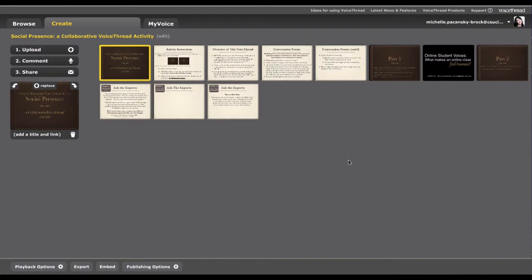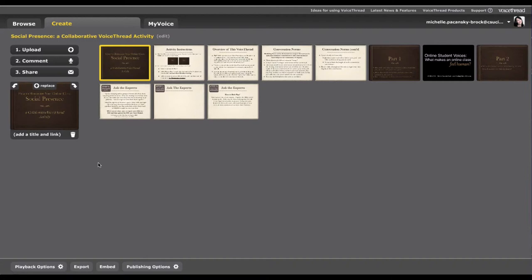And this is what you'll see or something similar to this. This is what I refer to as the Create Canvas. You'll see at the top the tab says Create, and if you were creating your own VoiceThread, this is basically the page you'd be taken to.